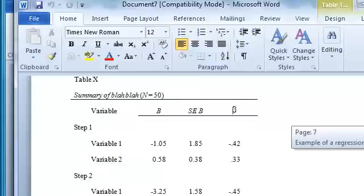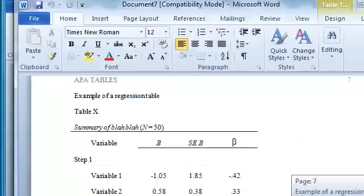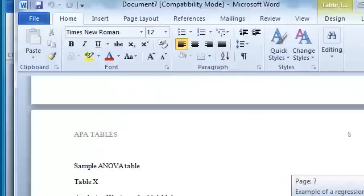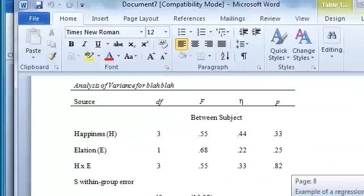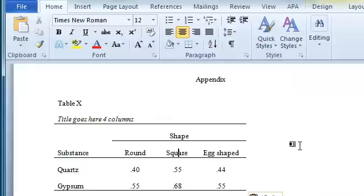But here's an example regression table with some symbols put in there for you already. Here's an ANOVA table. So we have lots of examples you can just copy and paste.